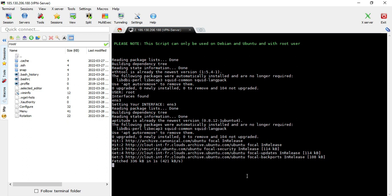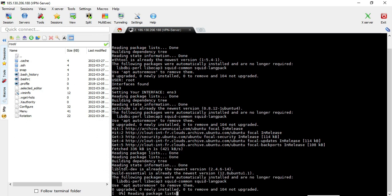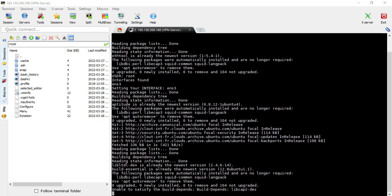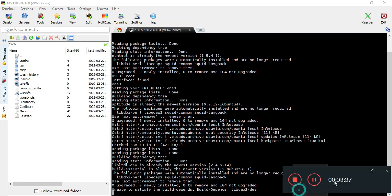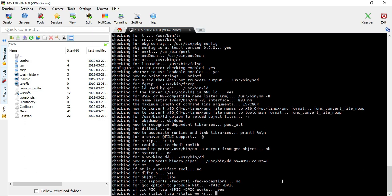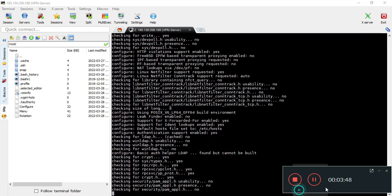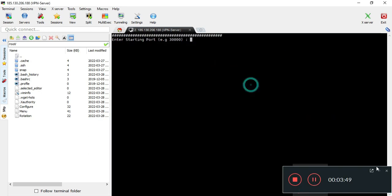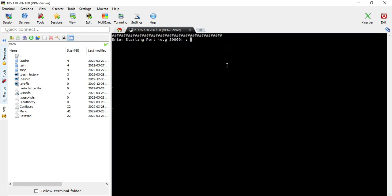Once you hit enter, the configuration will start. This is a one-time configuration — you don't have to repeat it every time. It will take some time depending on the RAM, processor, and number of cores of your VPS. It can take up to 15 minutes or more depending on your CPU speed.